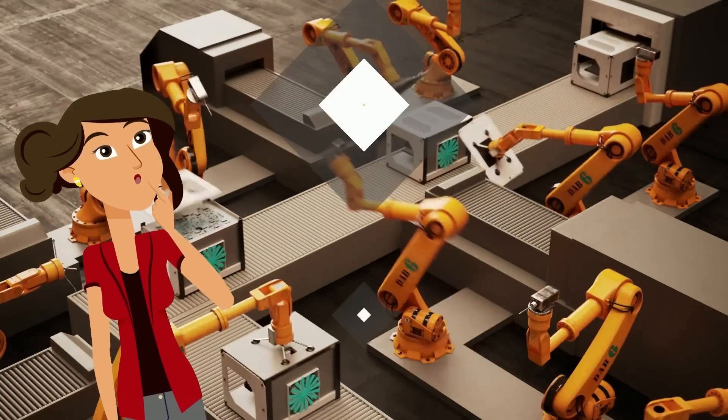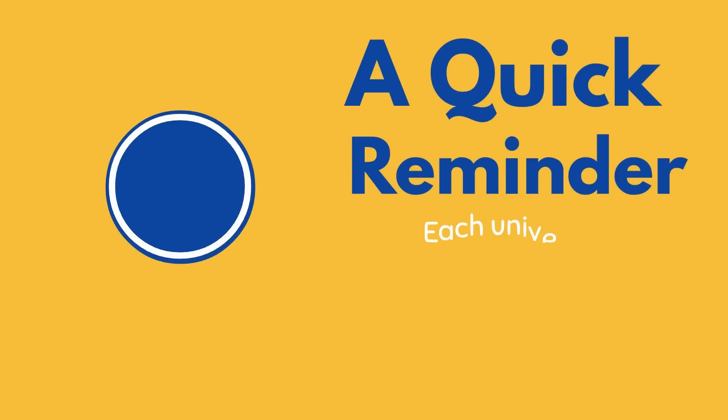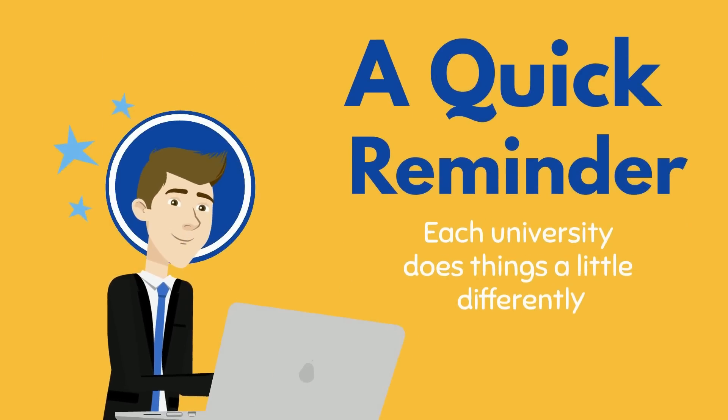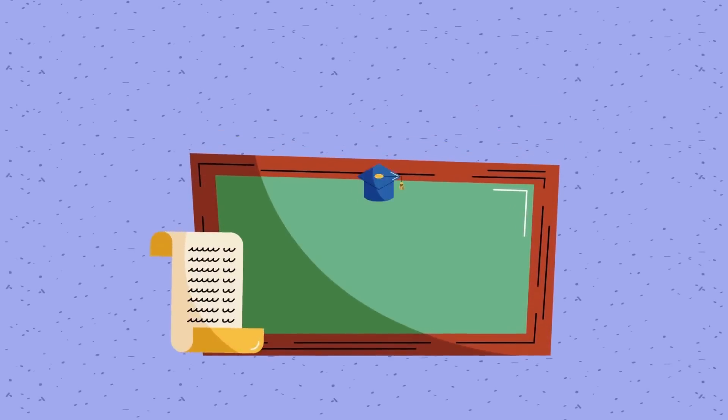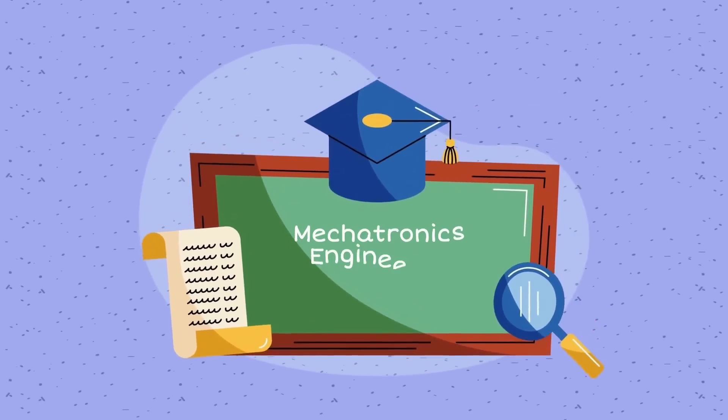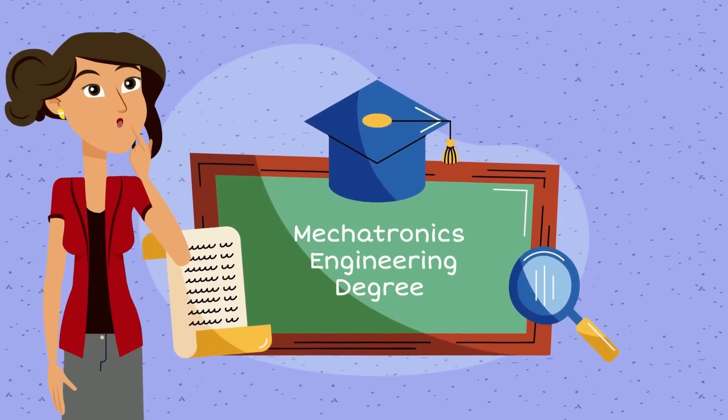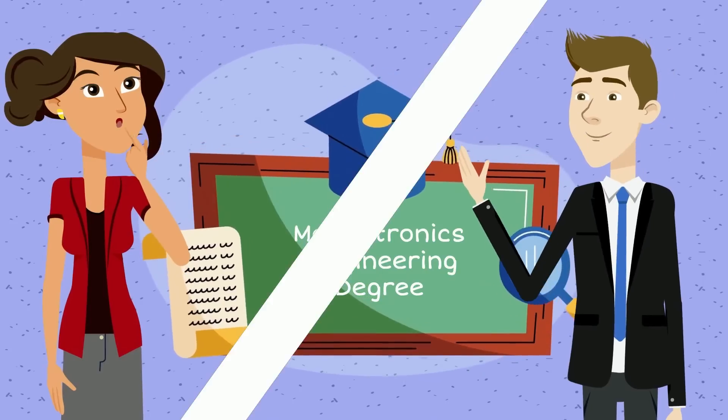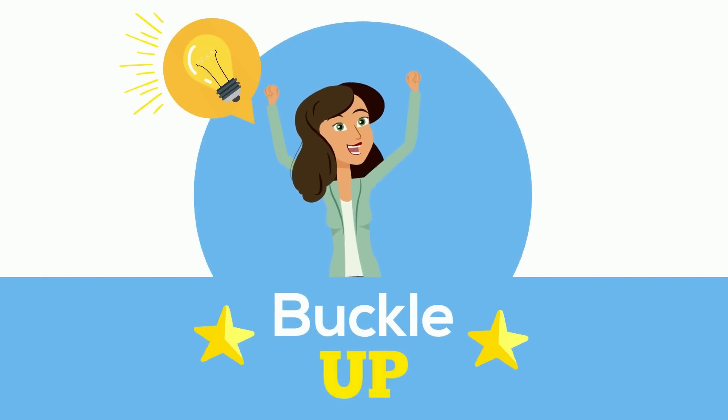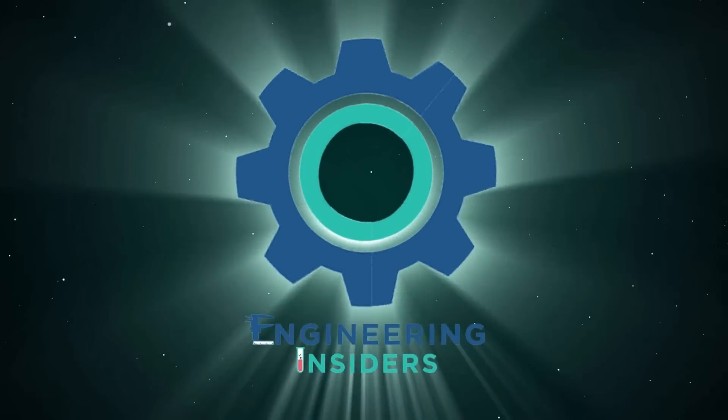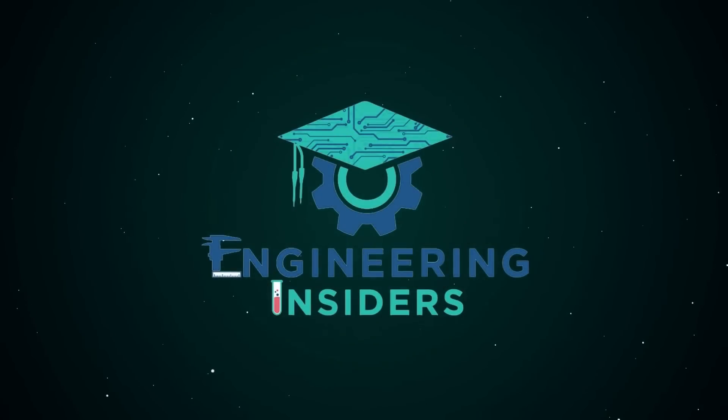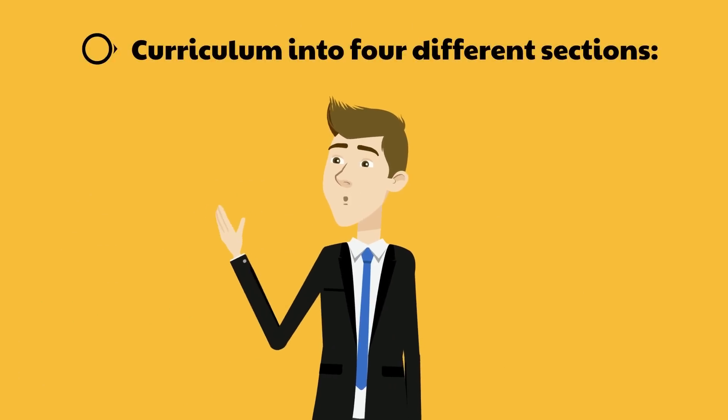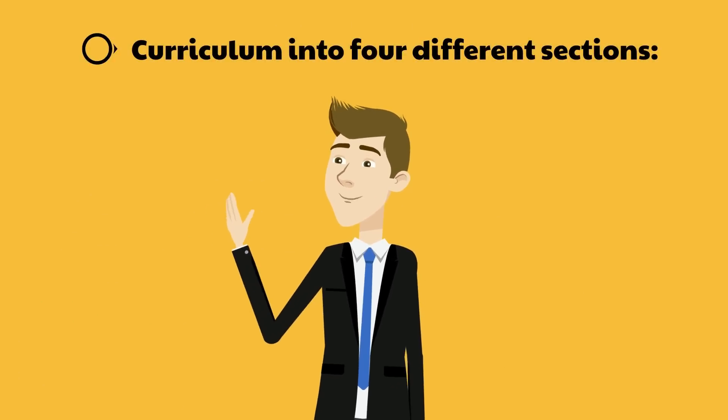And before we start, a quick reminder that each university does do things a little bit differently so you might not see the exact same courses at your school, but most classes and ideas in this video will hold true for any Mechatronics Engineering degree. Now make sure you're buckled up because we've got an engineering degree to get through. I'm Engineer Joe, welcome to Engineering Insiders.